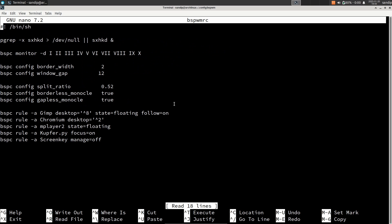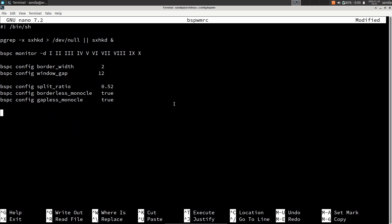Now we need to do some basic changes to the bspwmrc file. Type nano bspwmrc. You can delete the lines starting with bspc rule — to delete these lines press Ctrl+K. Now we need to specify autostart applications in our bspwmrc file. You can type # autostart to indicate these are the autostart applications, as the # symbol is used to comment.